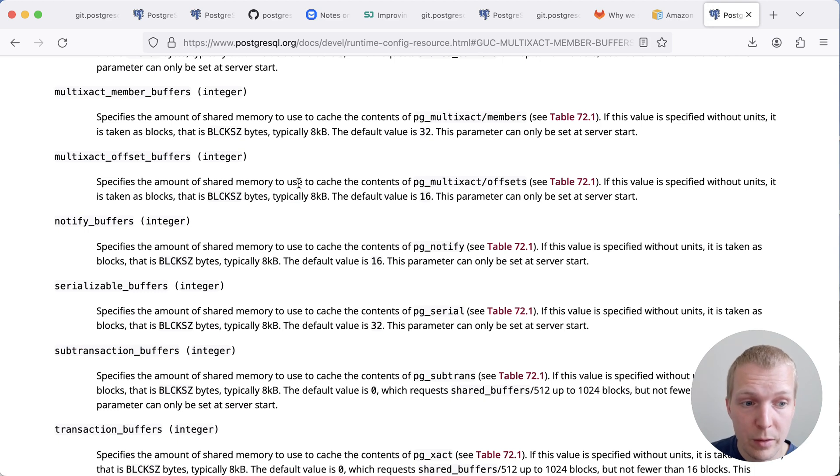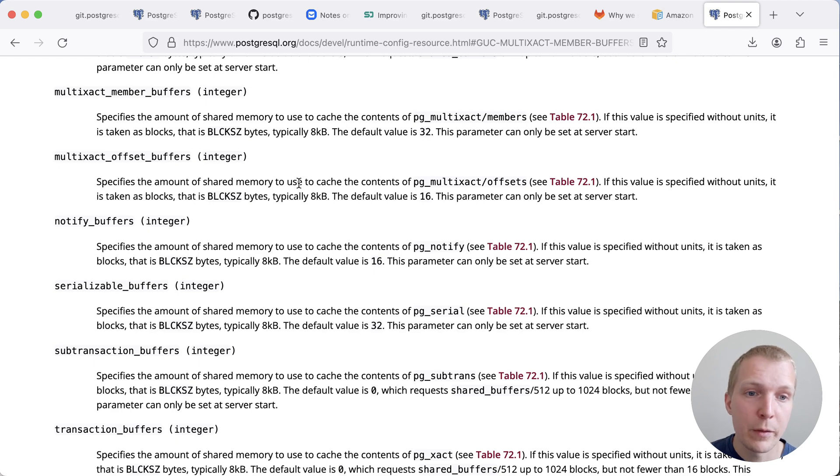So it's not the kind of thing that you would tune all the time. But if you have a heavily contended workload, for example, if you find yourself in a situation like GitLab,